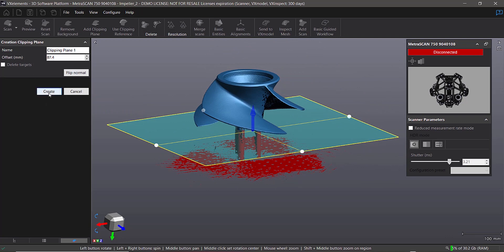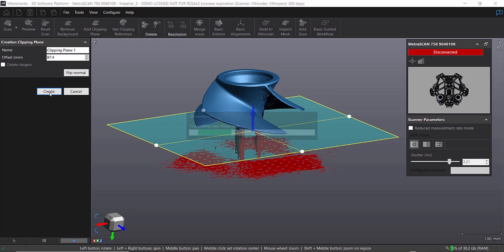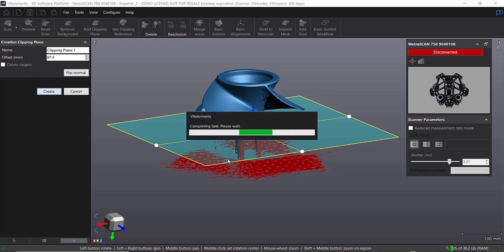And basically what it's doing is creating a clipping plane. So we can take a look at that. We can say, hey, that looks great. And we can say create. Okay. And this will take us back. So what it's basically going to do is going to clip that off and get rid of it.